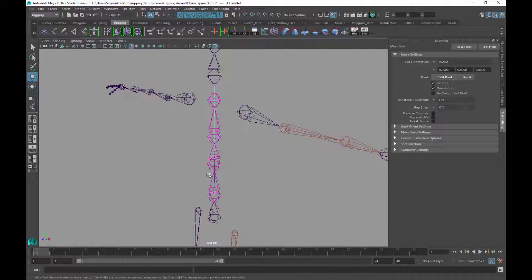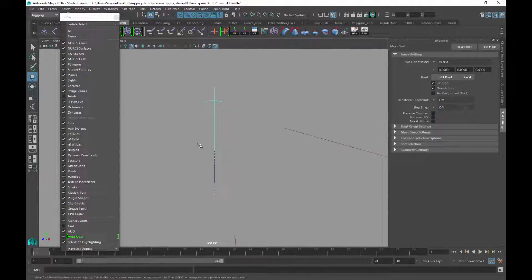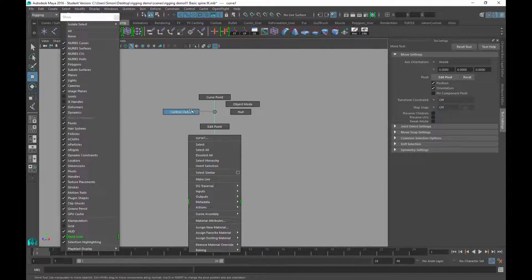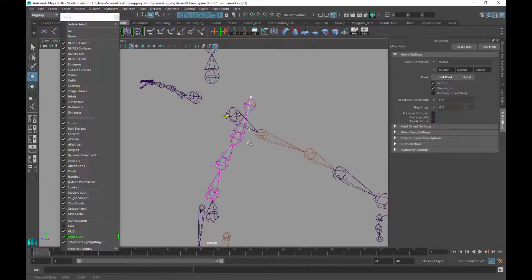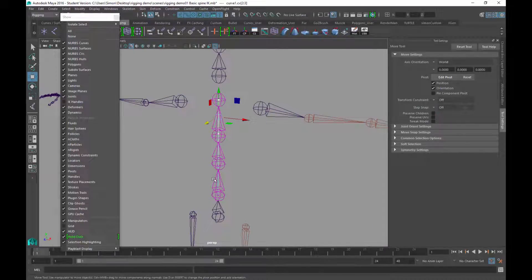With the spine IK, because it's being run from a curve, the only thing that will manipulate the position of the joints is that curve. Using the curve's control points to change its shape will change the position of the joints. It's a real pain to select those though — you'd need to hide joints, hide the IK handle to see the curve, right-click to enter Control Vertices mode, then adjust. It's clunky and not practical for animation, so I need to set up a handle system for the curve points.